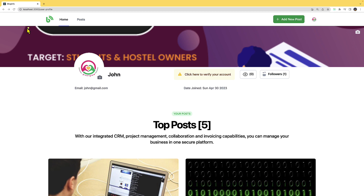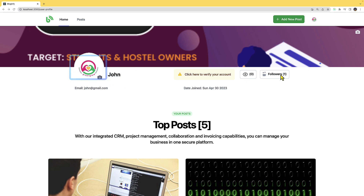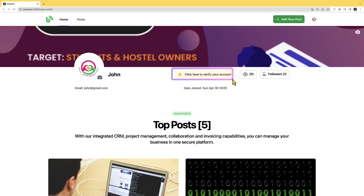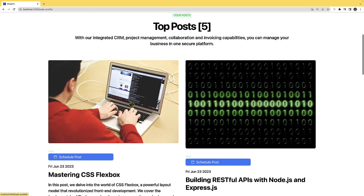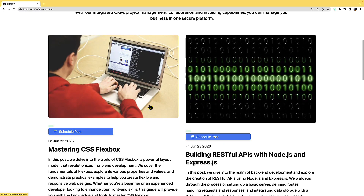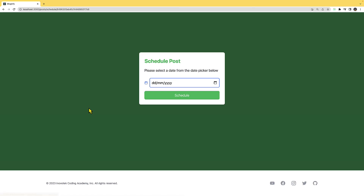Over here we have the cover image and then the profile of the user. I can go ahead and change the cover image as well as the profile image. You can see this warning which says you need to verify your account, along with the number of views for this profile, number of followers, and down here we are displaying the posts that the logged-in user has created. The user can also schedule a post.